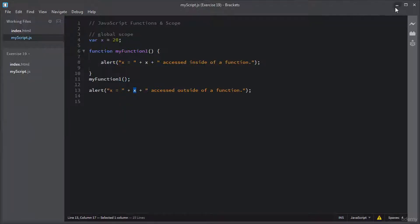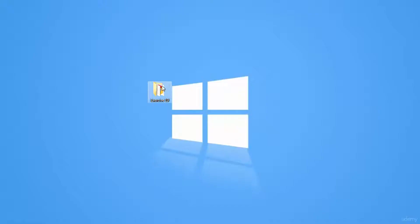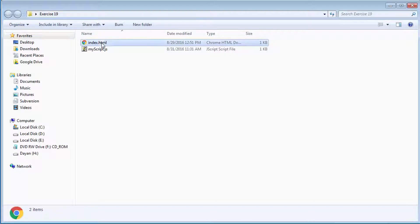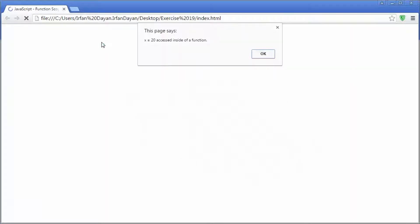I will save this script and open the index.html file. This alert box execution is performed inside the function and you can see the global variable X is accessible from outside of the function.